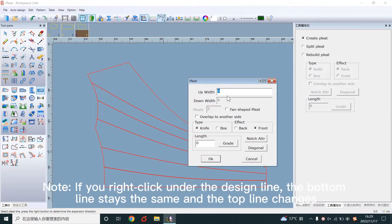Note: if you right click under the design line, the bottom line stays the same and the top line changes.